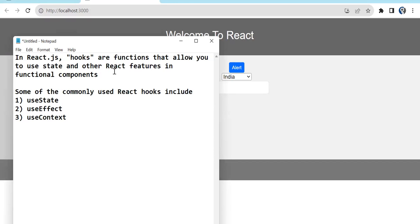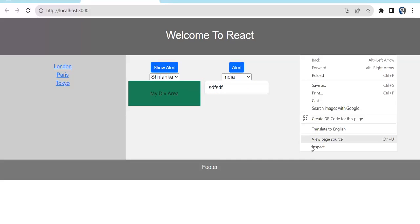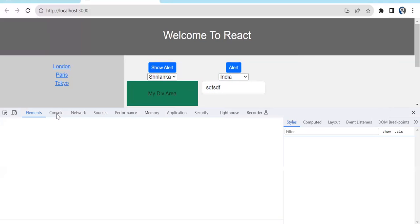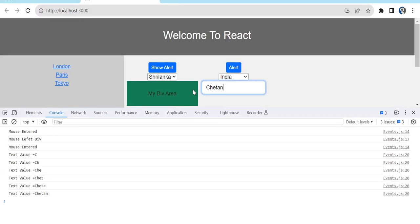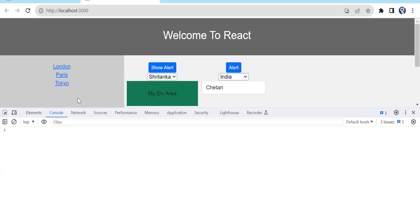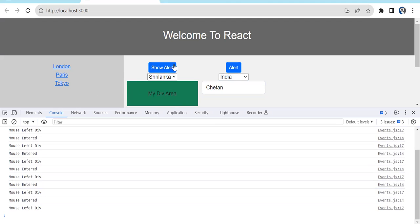Welcome back to the next episode of our React tutorial. In the last episode we saw how we write events in React.js — the click event, dropdown change event, text box change event, and on text box change we printed that value in the console. We also implemented mouse-in and mouse-out events. On the green area, moving the mouse gets printed in the console. These are the various basic events we normally use.